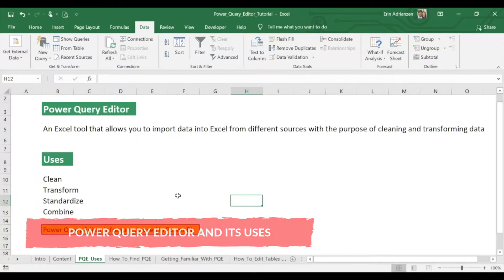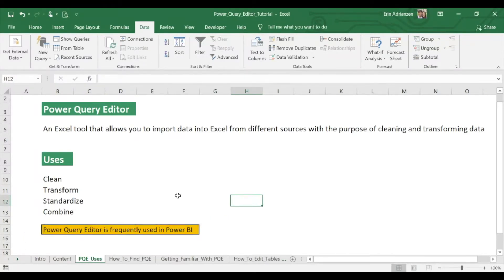Right here is the definition. The Power Query Editor is an Excel tool that allows you to import data into Excel from different sources with the purpose of cleaning and transforming data. Its uses — I have four right here. There might be more, but just for this exercise, we have four. Also, I wanted to let you know that this Power Query Editor tool is frequently used in Power BI, and my next tutorial is going to be about Power BI.